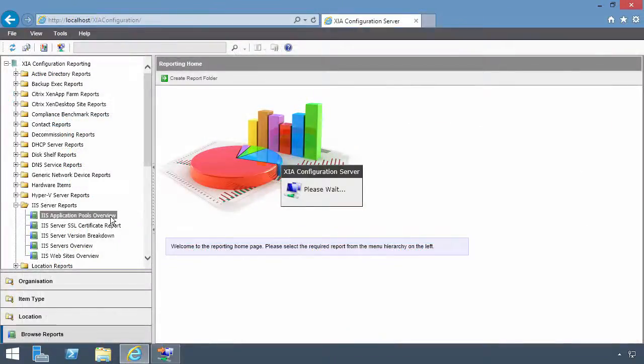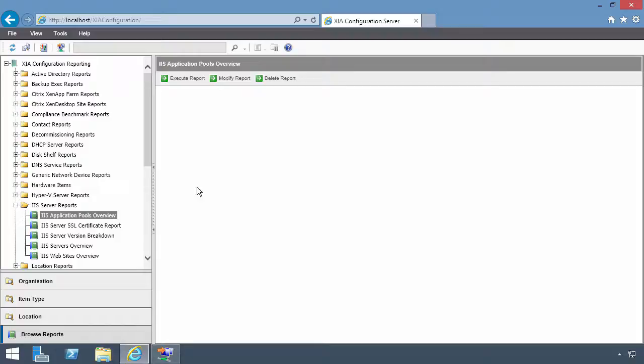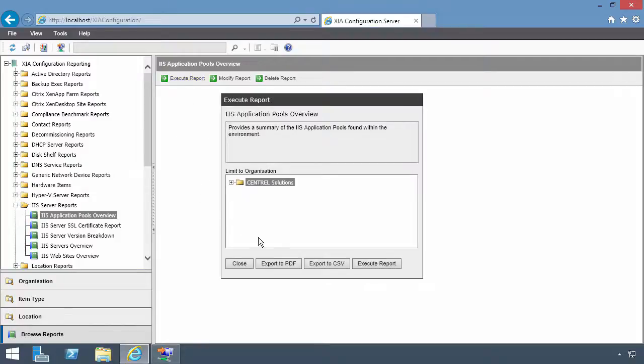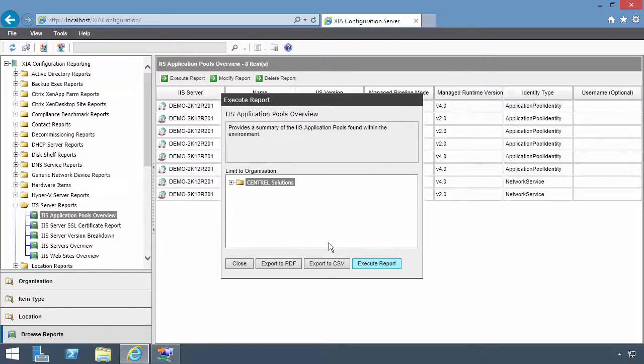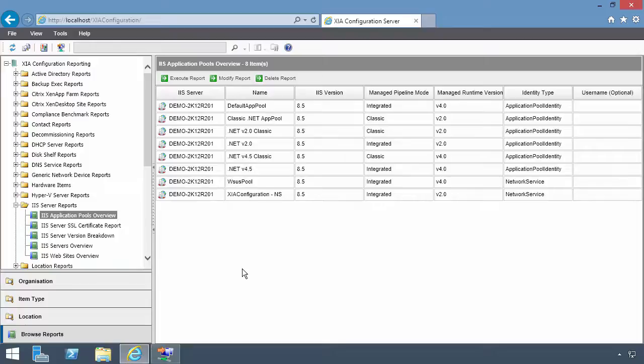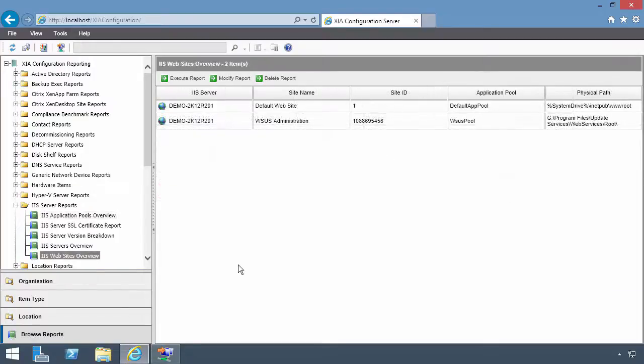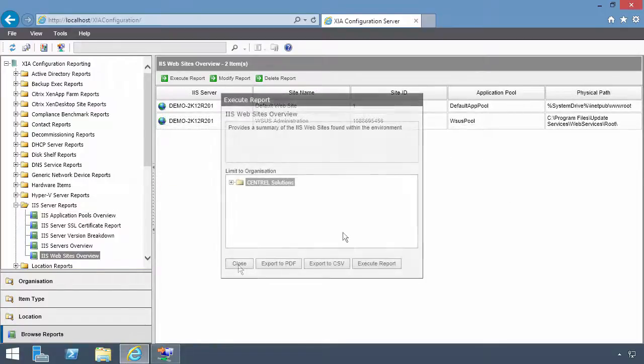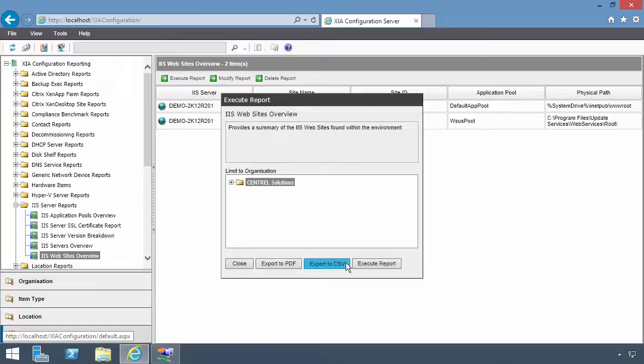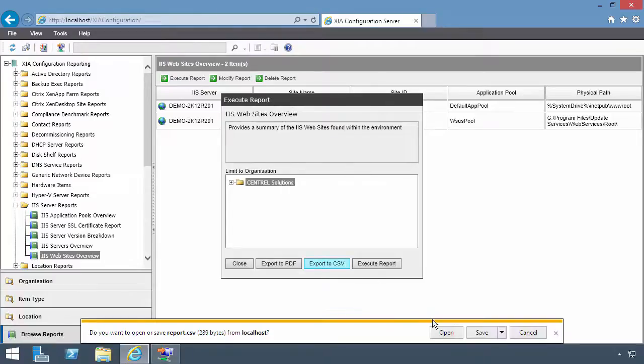Run reports to query all the IIS servers at once. Reports can be exported to CSV for further analysis.